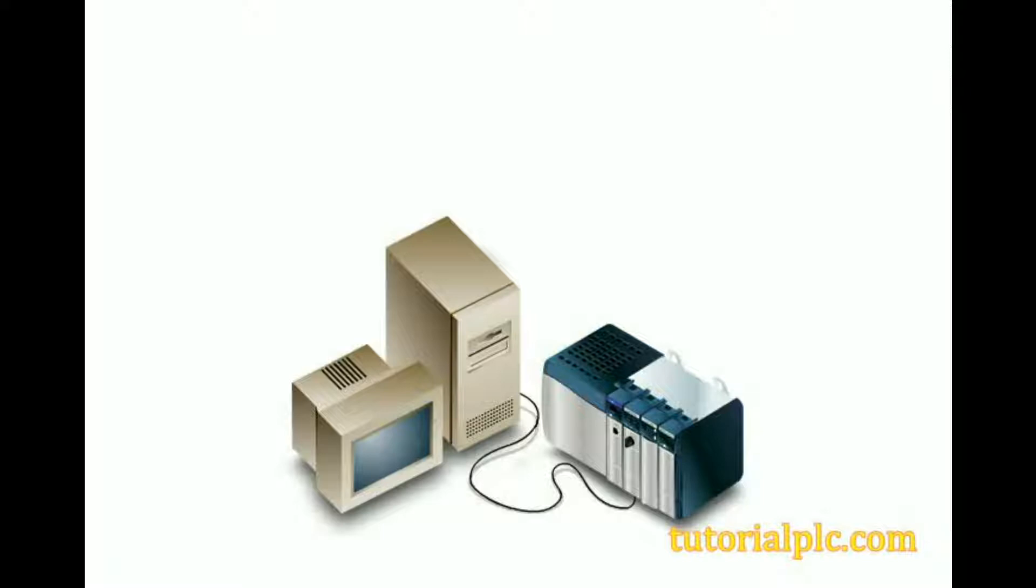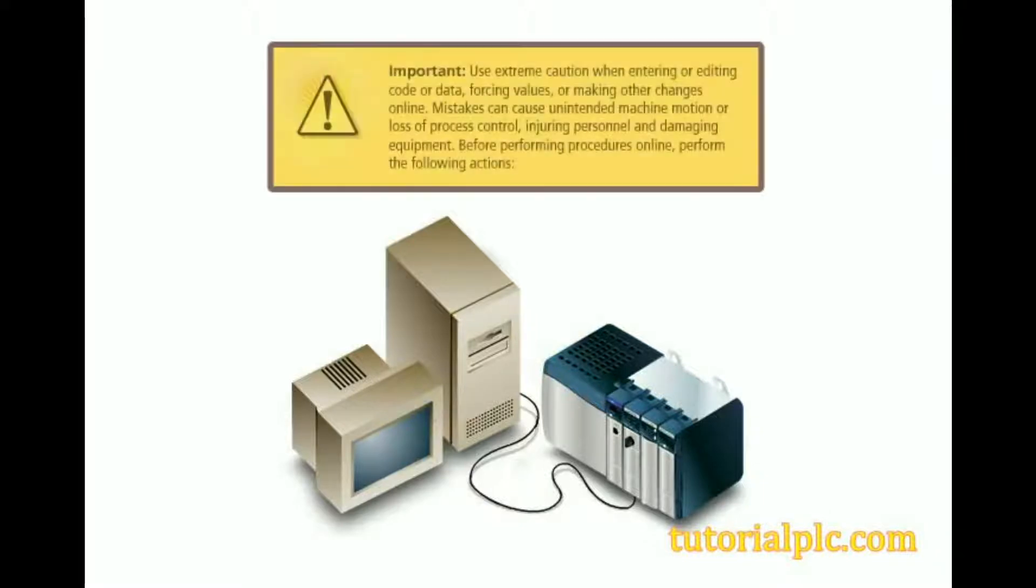Programming Ladder Logic online allows you to make quick programming changes without stopping the manufacturing process. Important: